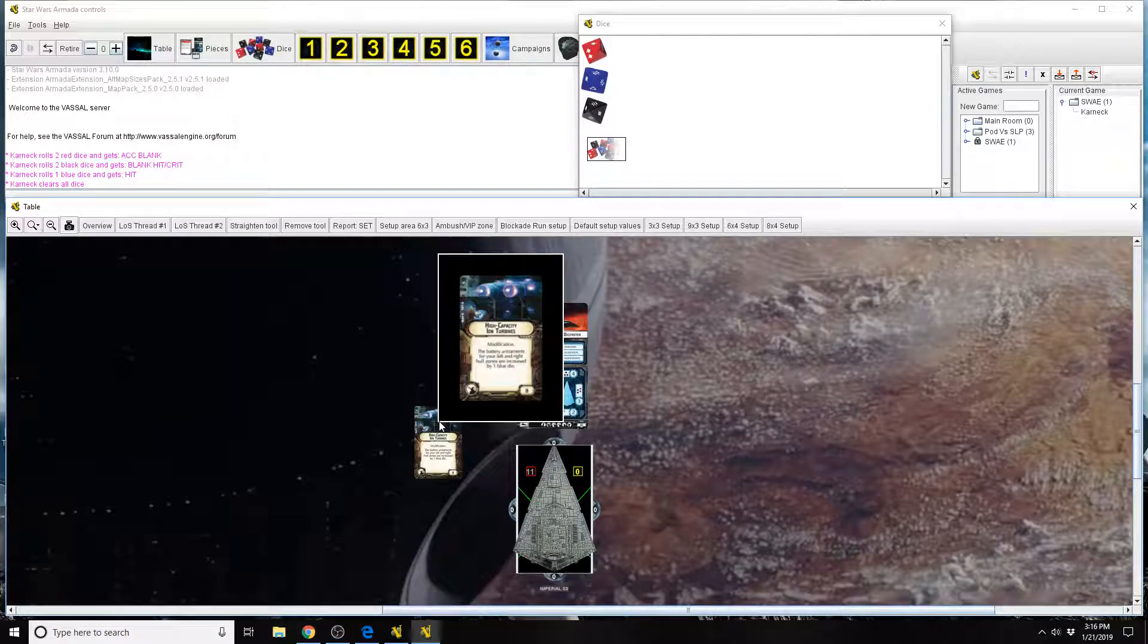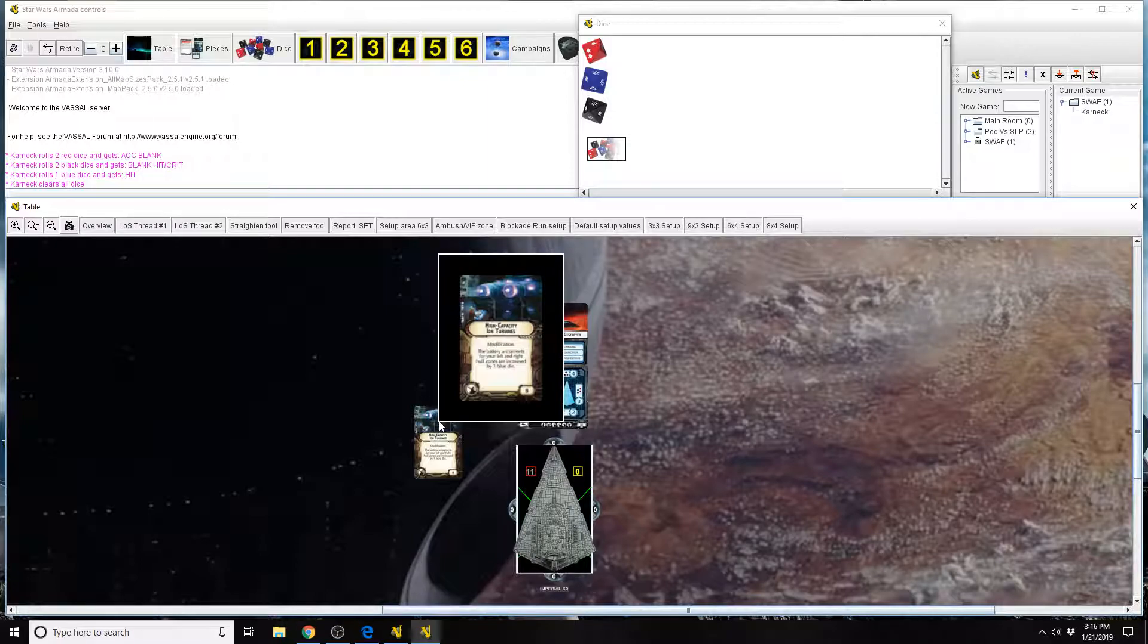This card does cost 8 points. It reads modification. The battery armaments for your left and right hull zones are increased by 1 blue die.